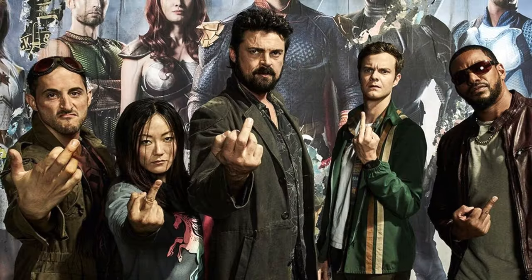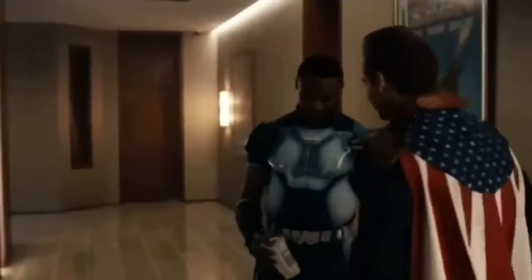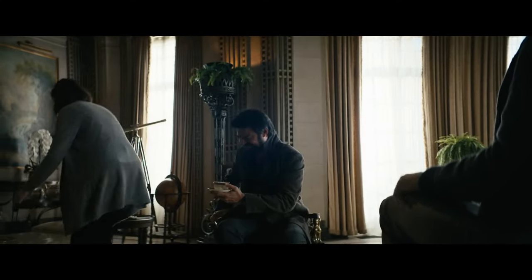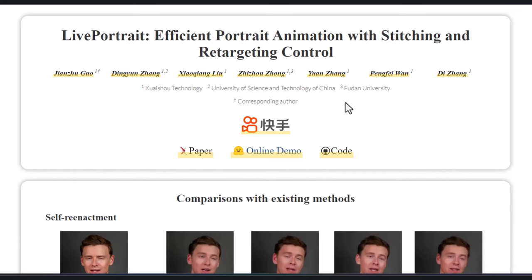Hi guys, have you wondered what if your photo had as much personality as the characters in The Boys? Imagine your photo throwing Homelander's smirk or Billy Butcher's cheeky grin. Well, with Live Portrait, you can make it all happen.